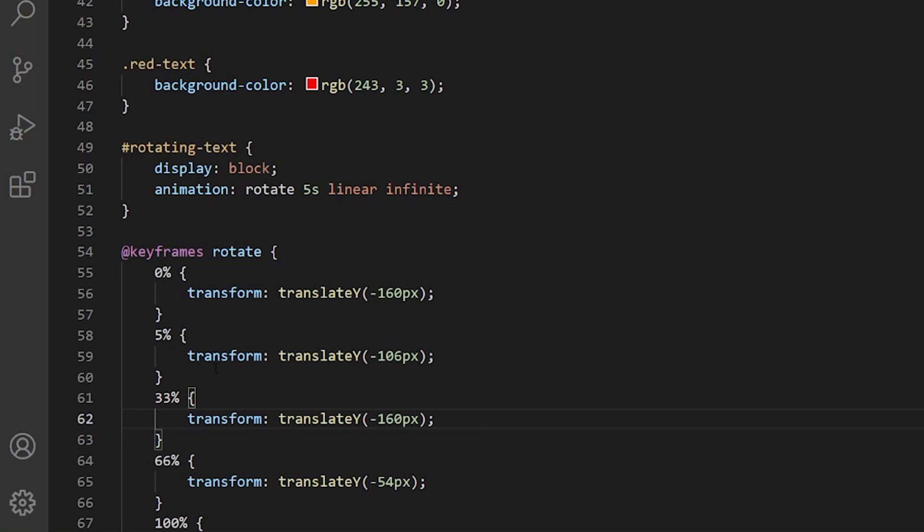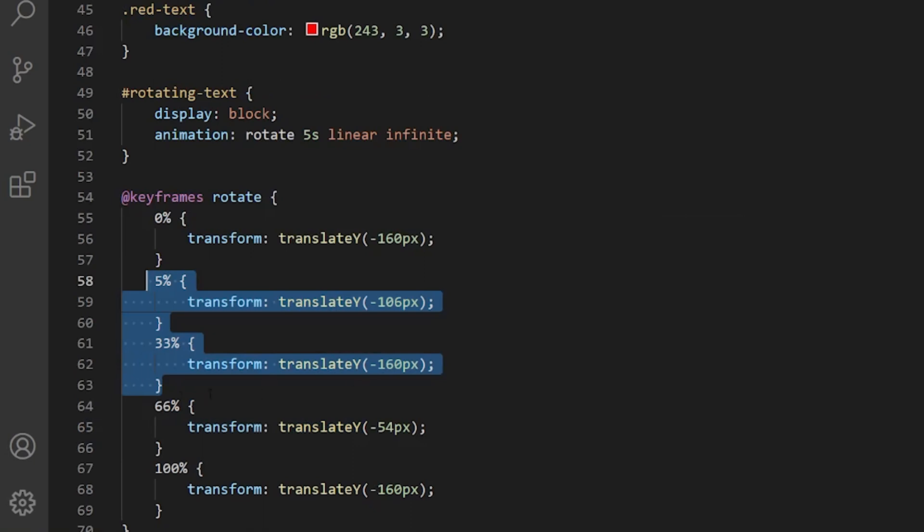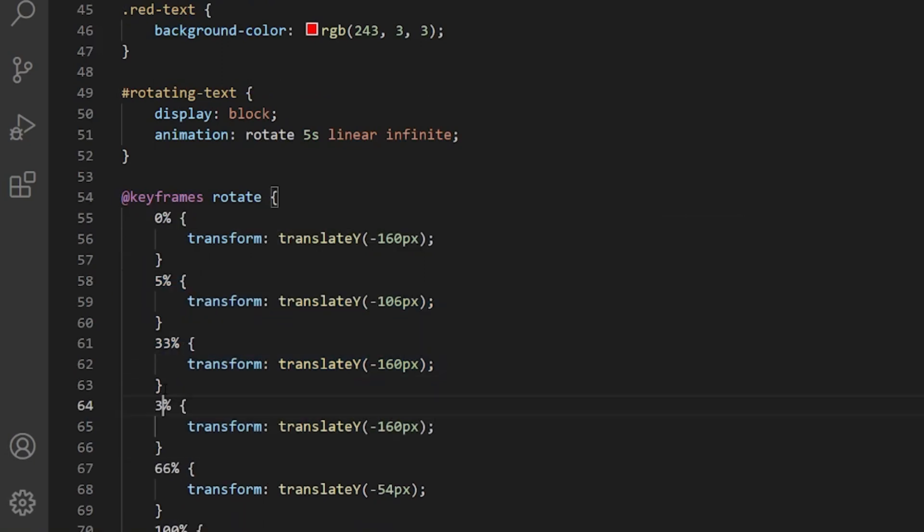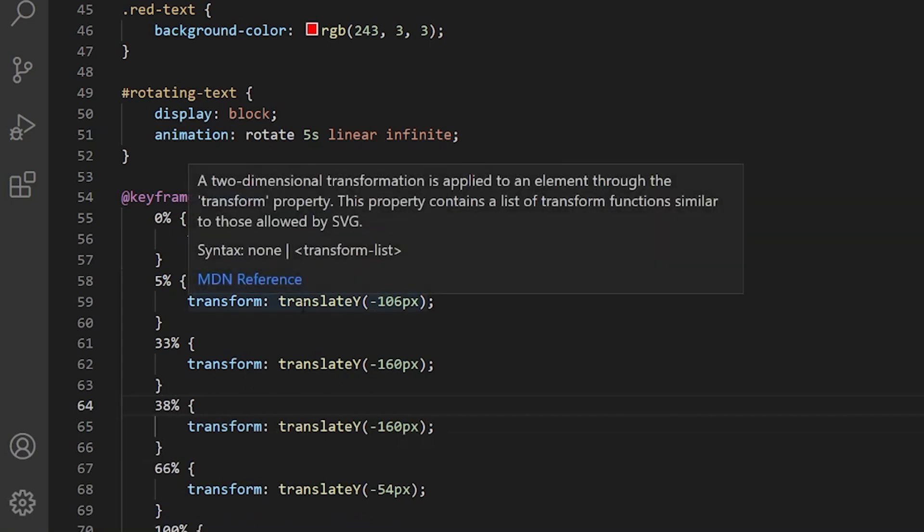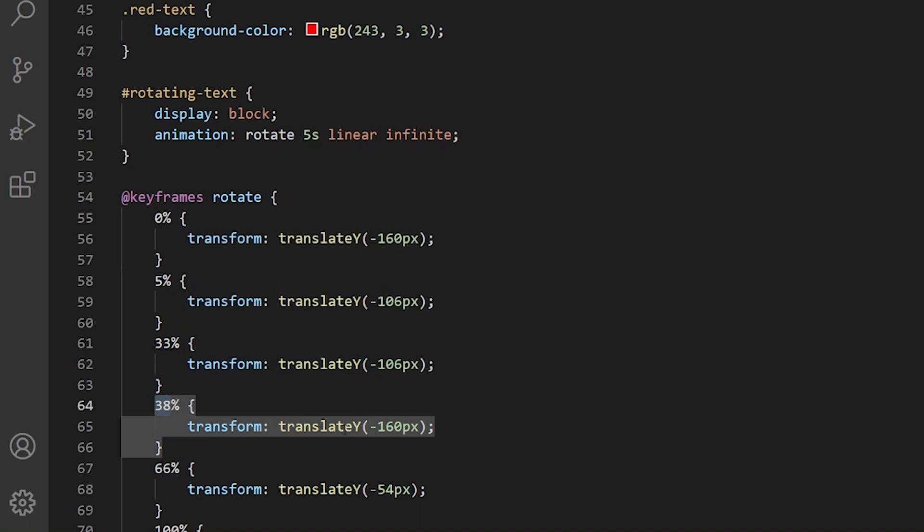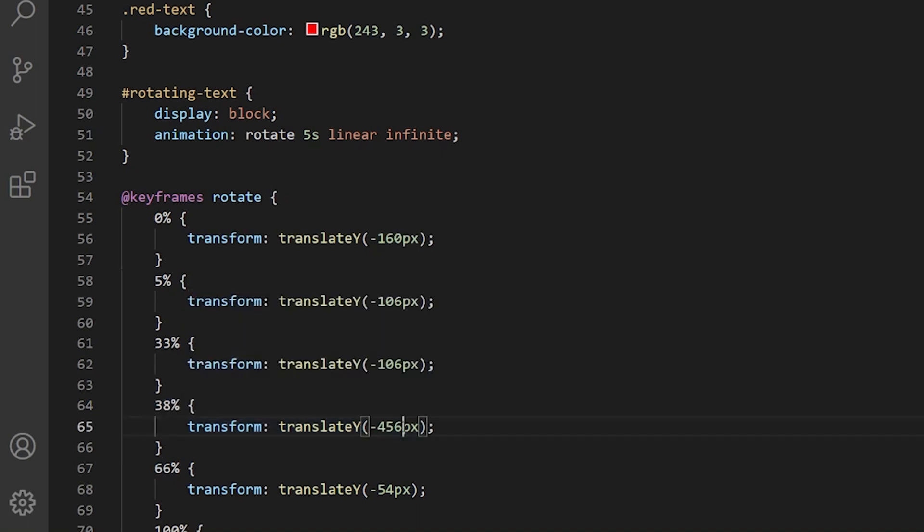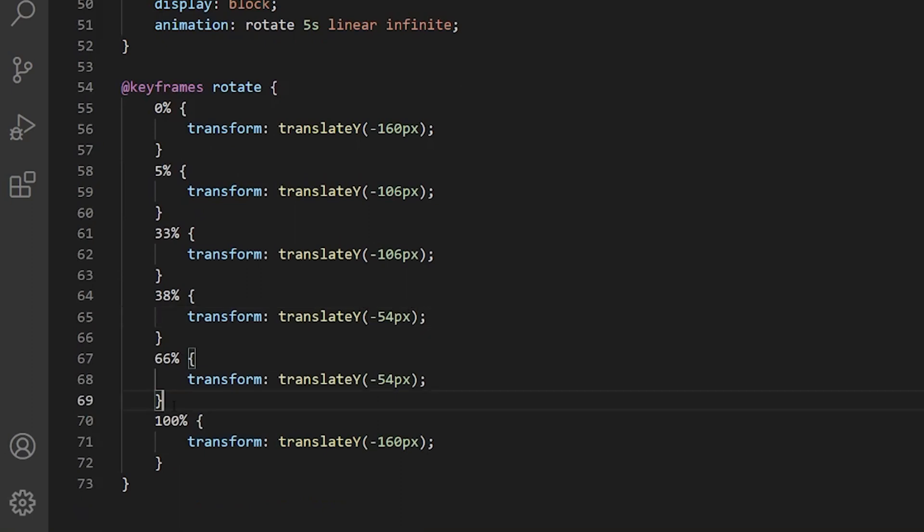First, we want to give it from 5% to 33% basically to hold the same word. So it needs to be the same value in order for somebody to see what we're actually saying in our sentence. So from 5% to 33% is going to be 106 pixels transformed and translated. Then we want to get to the next word at 38% minus 54, and until the 66% of the animation it's going to stay at that word.